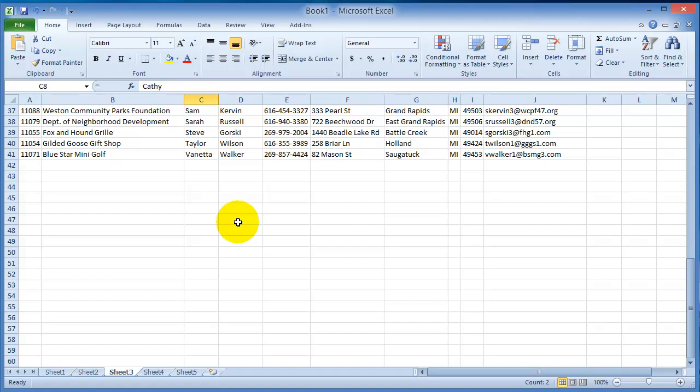And don't forget that you can also do mail merges using an Excel file in conjunction with Microsoft Word, or in conjunction with Outlook you can do an email merge where you send emails out to your customers.